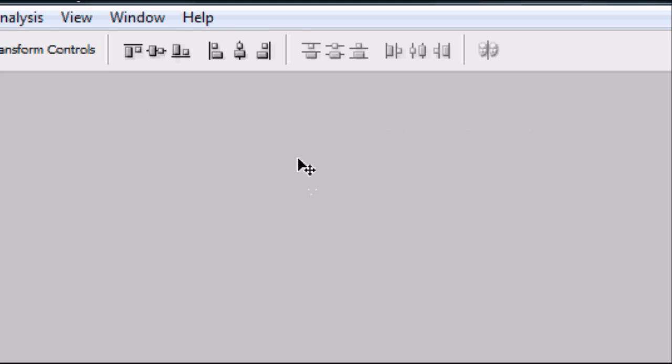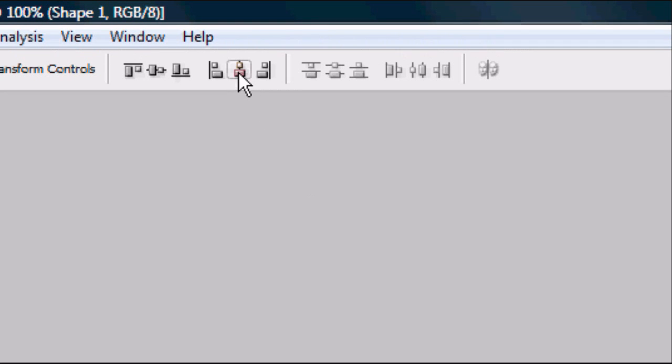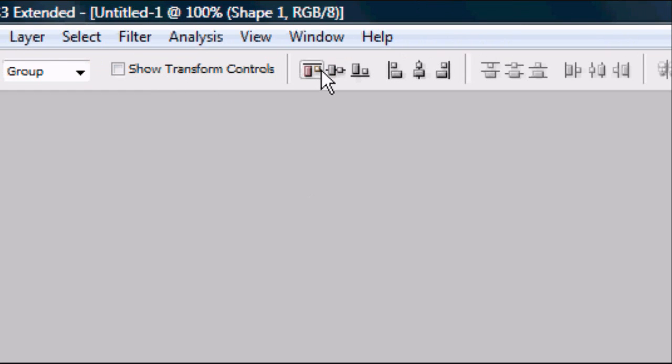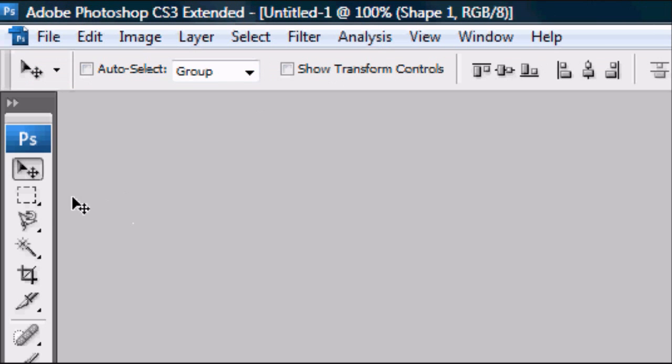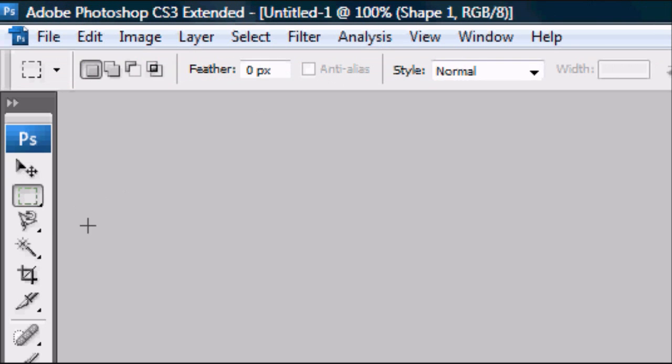Now we're going to centre it. Press Ctrl+A, go to the top, and centre it vertically and horizontally. Our button should now be exactly in the centre. Then deselect.